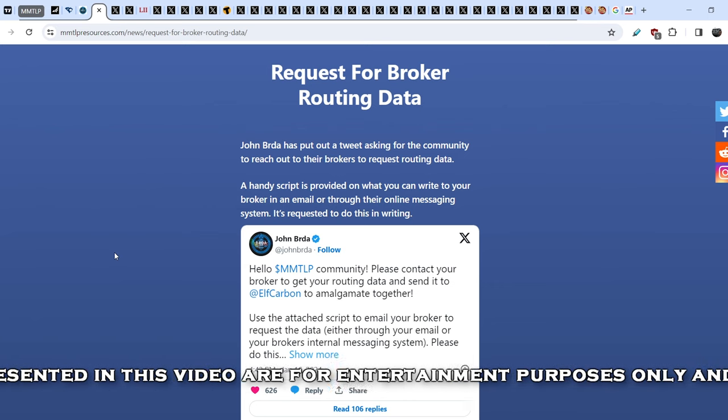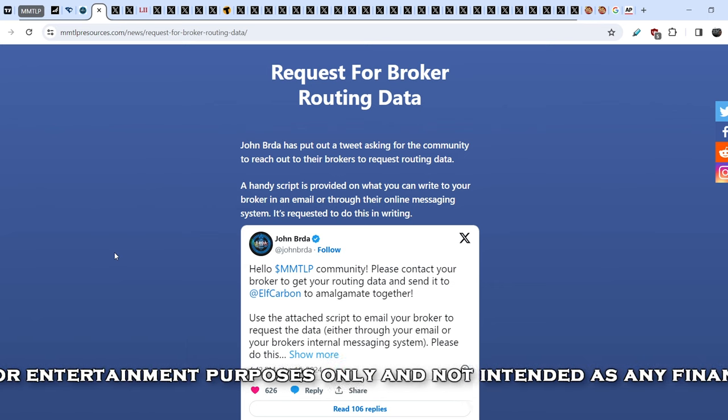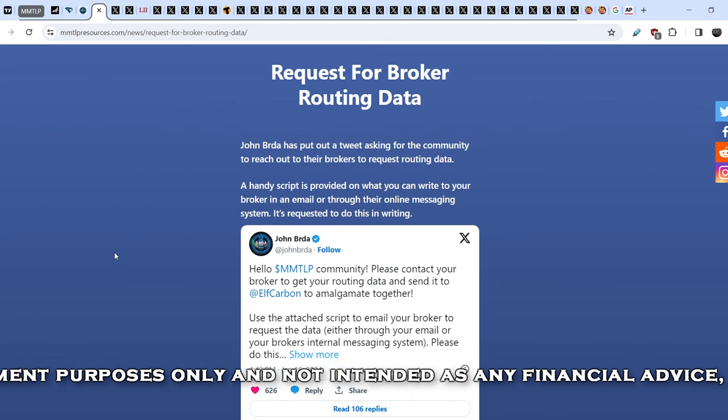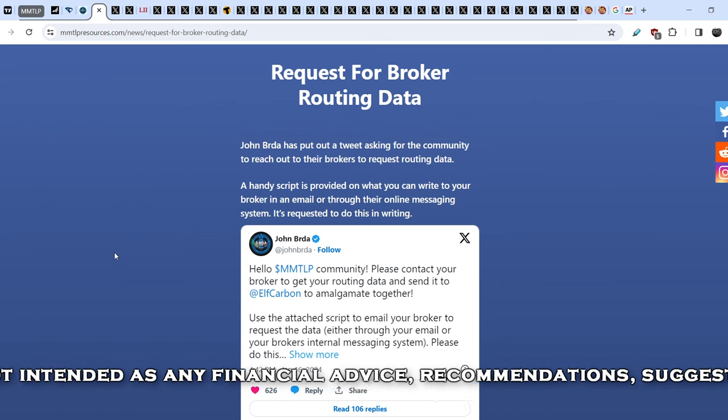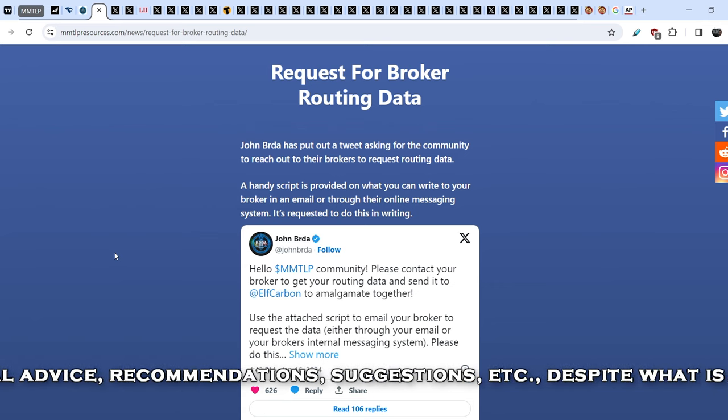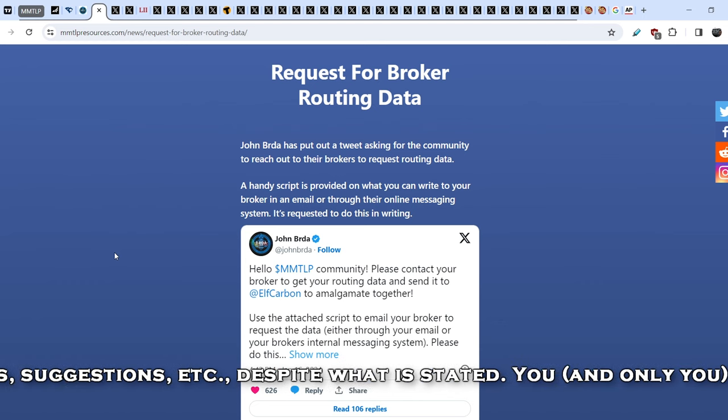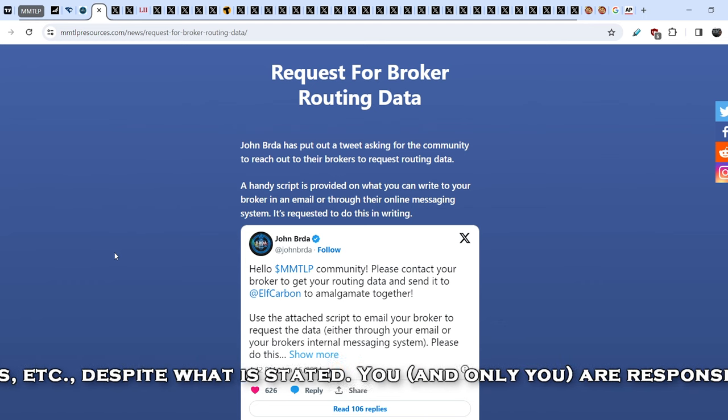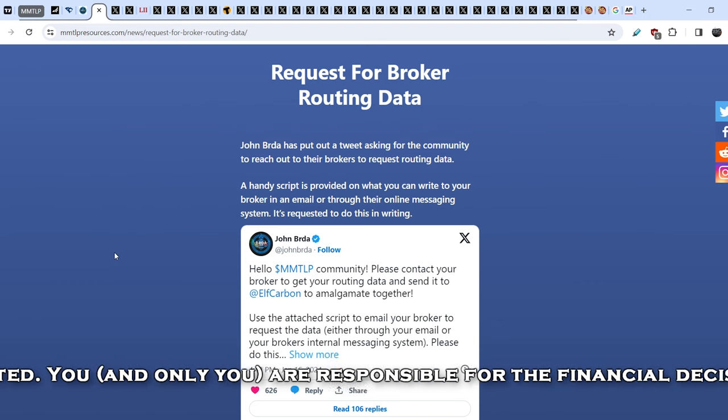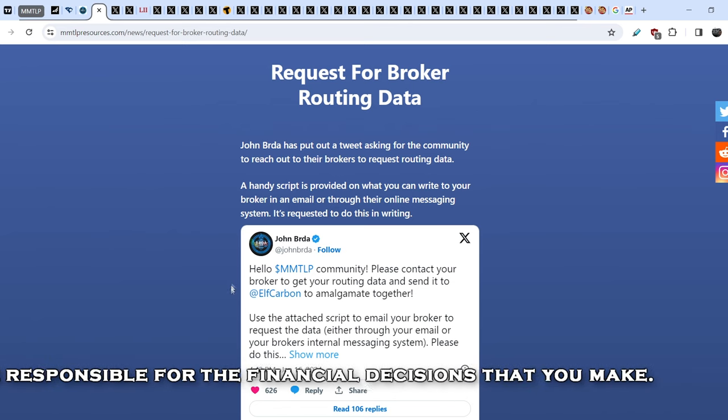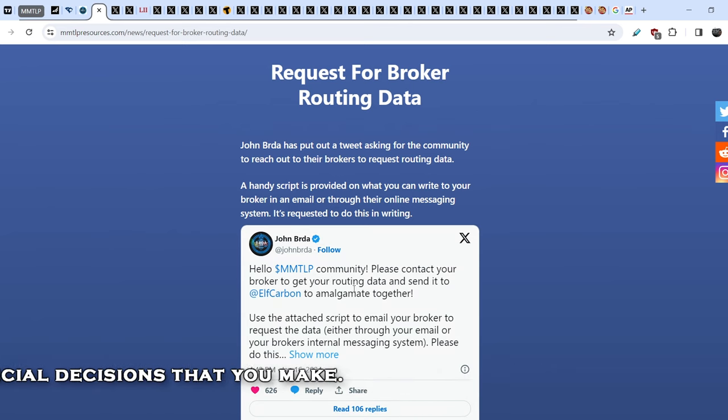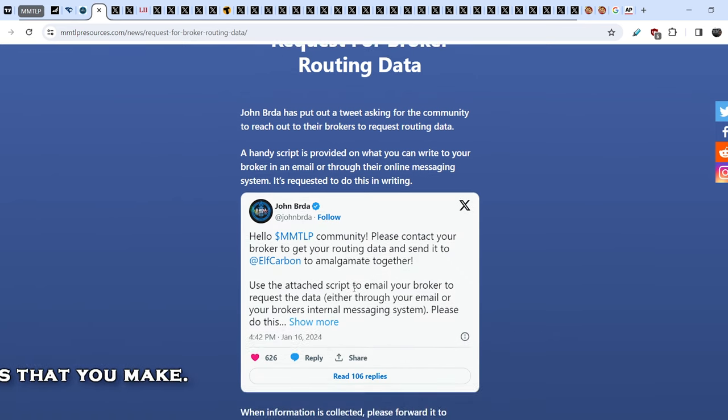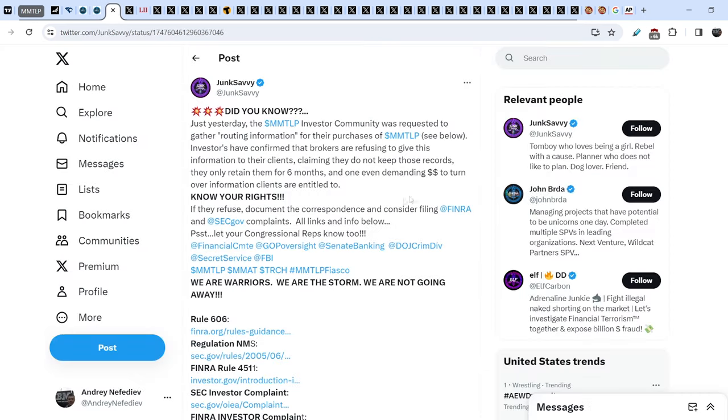Yesterday I showed you the news that basically we have another call to action from John Burda. We had to collect routing data from broker-dealers and for now you can find this information on MMTLP resources. Here's the tweet that was written by John Burda. I don't want to read you this tweet again, I just want to show you the next most important update in regards to this news.